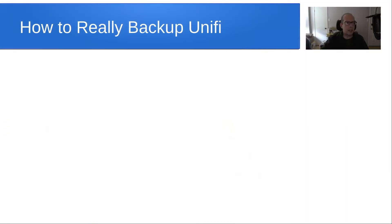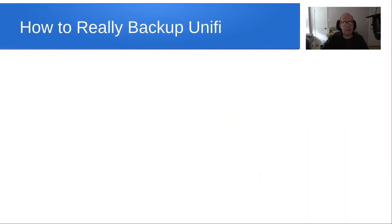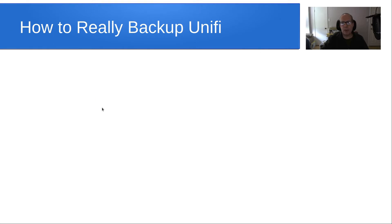But the one thing that we don't often concern ourselves with, and it is very critical, is the actual network. So today we really want to talk about how to backup Ubiquity Unify.